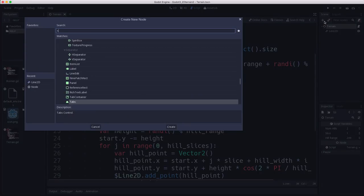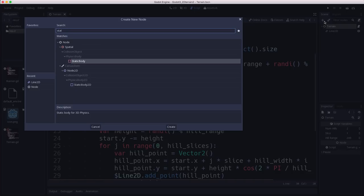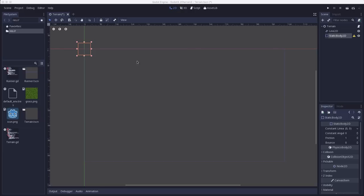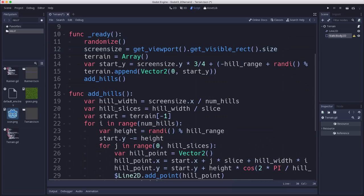Now to make our terrain be solid so that we can walk on it, we're going to need a collision body. So I'm going to add a StaticBody2D there as well, so we have something to land on when we place our character in the game. And so the polygon there, the collision shape of this static body is going to be generated by the terrain code.